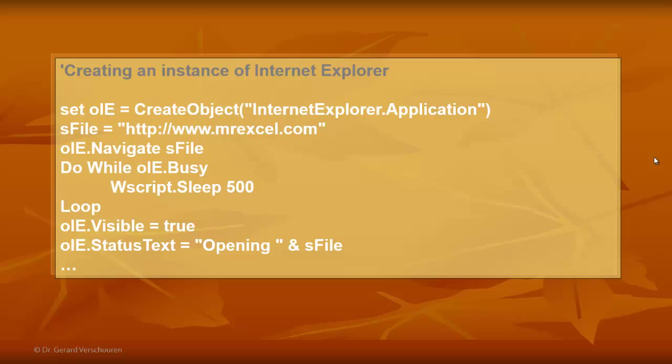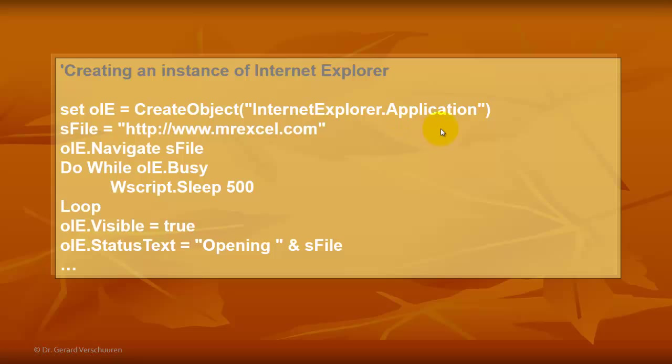It is clear that instead of using this one, you can also use a download file that you want people to download. So, then you would say website, slash, download, slash, and then the name of it you want them to download automatically through this script.